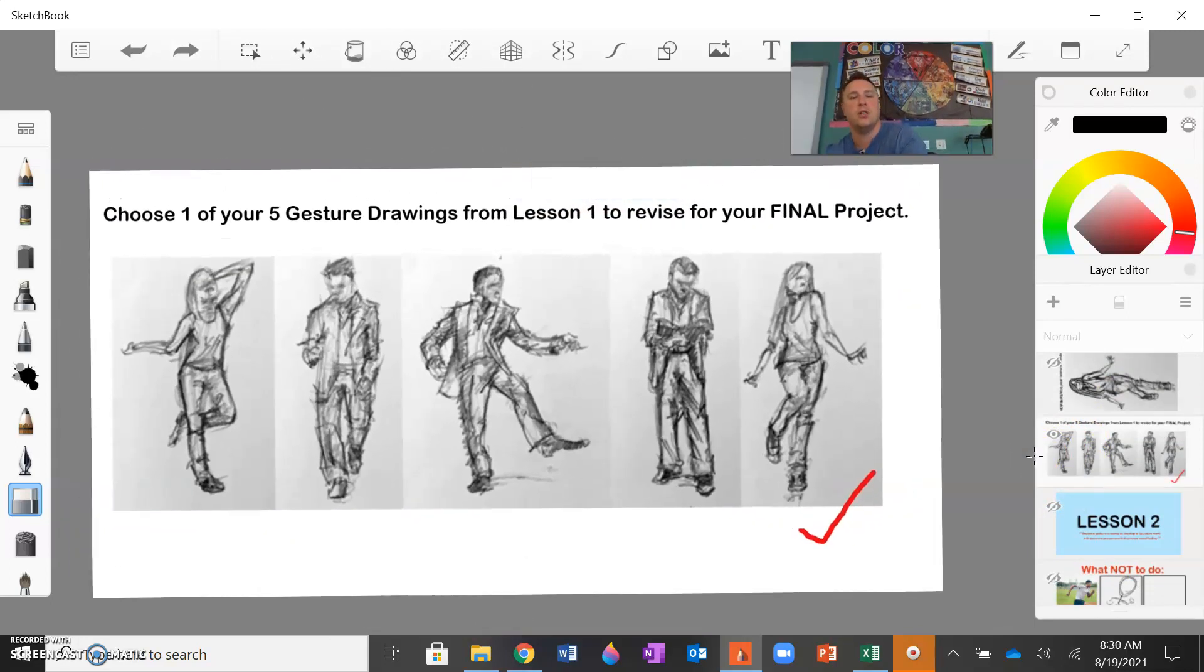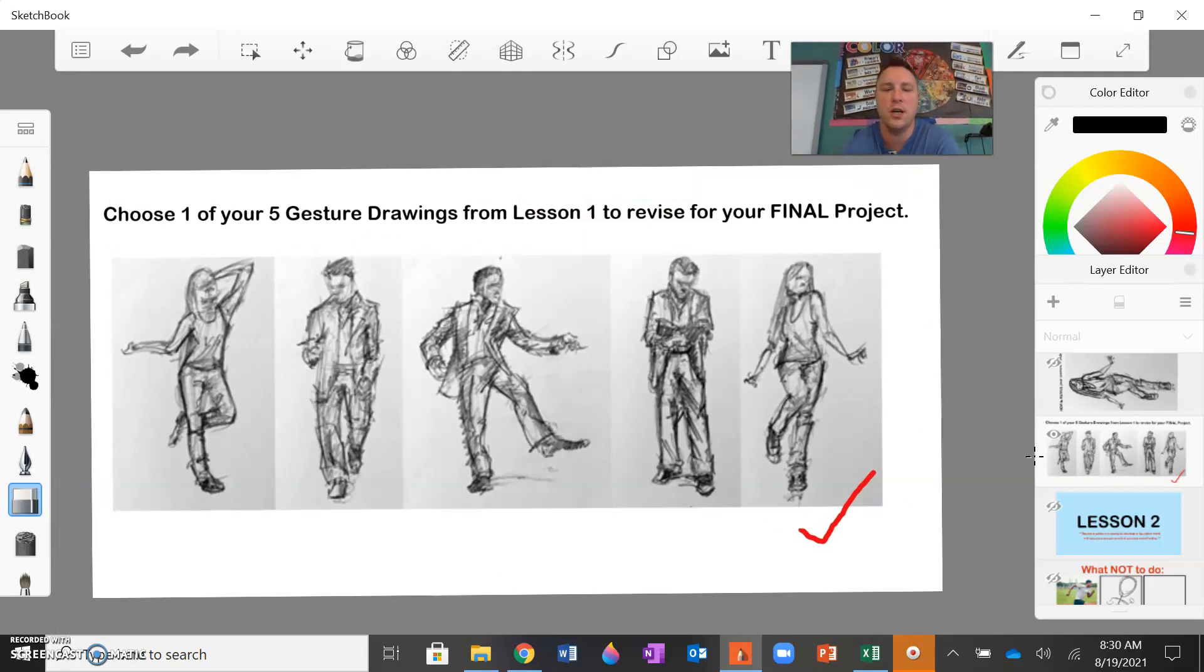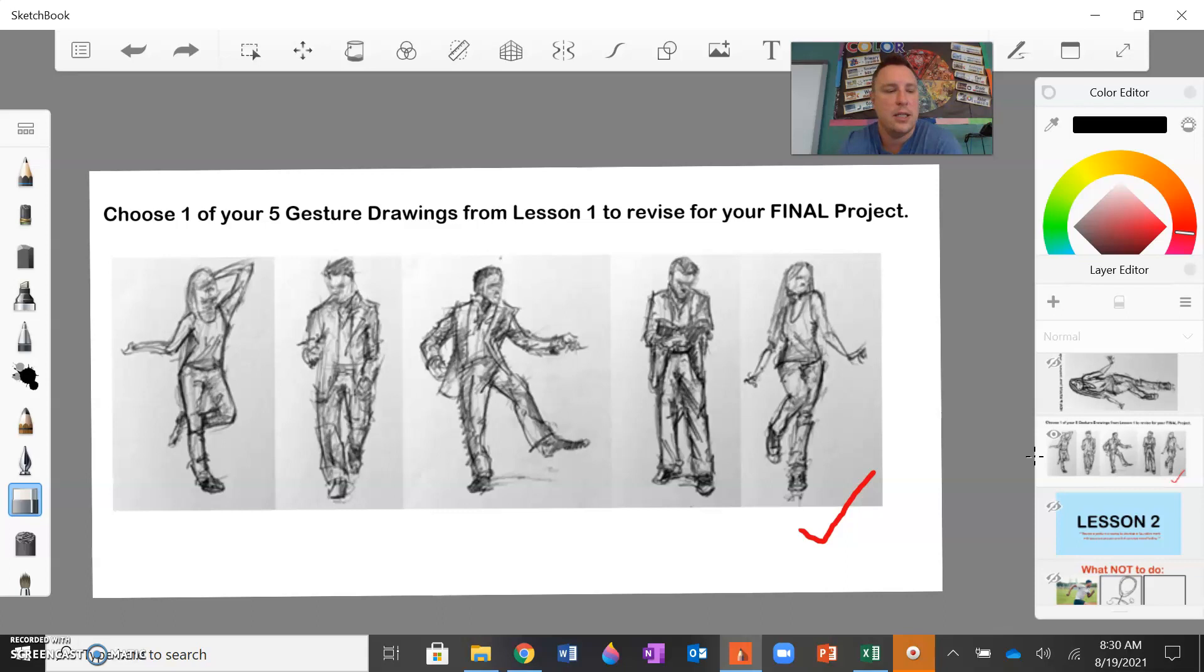So I look forward to seeing your revised gesture drawing for your one subject, your one figure. And after that, we will jump into lesson three to finish up the unit. Please make sure you send that to me so I can see how you're doing at home. Please message me if you have any questions and I will see you for lesson three. Bye guys.